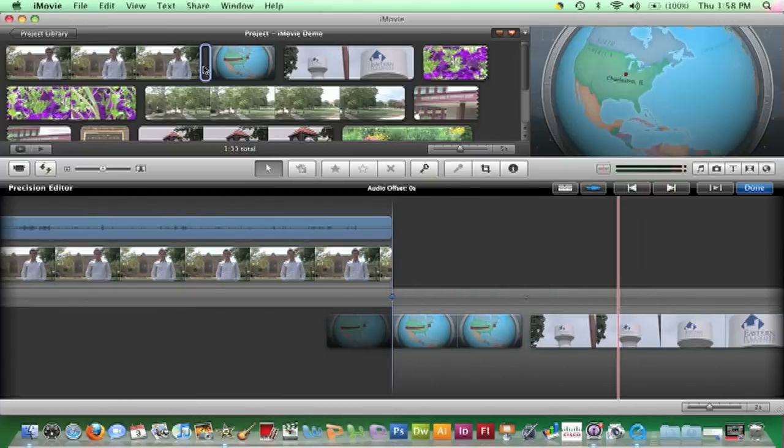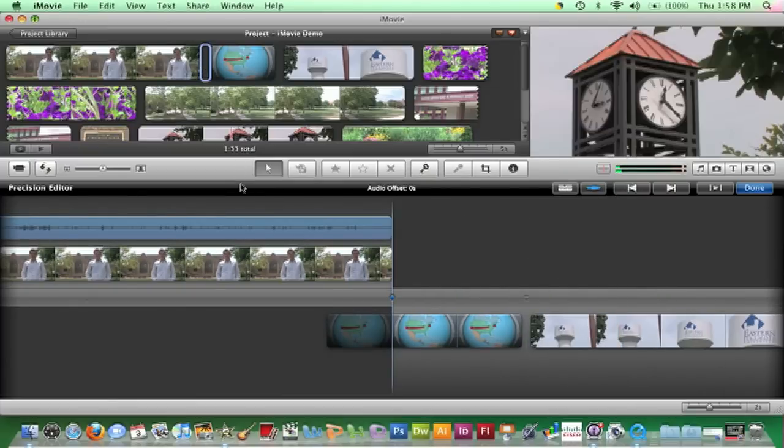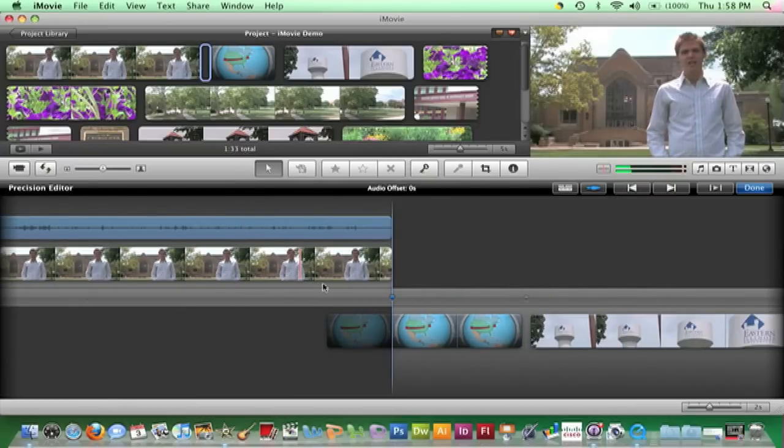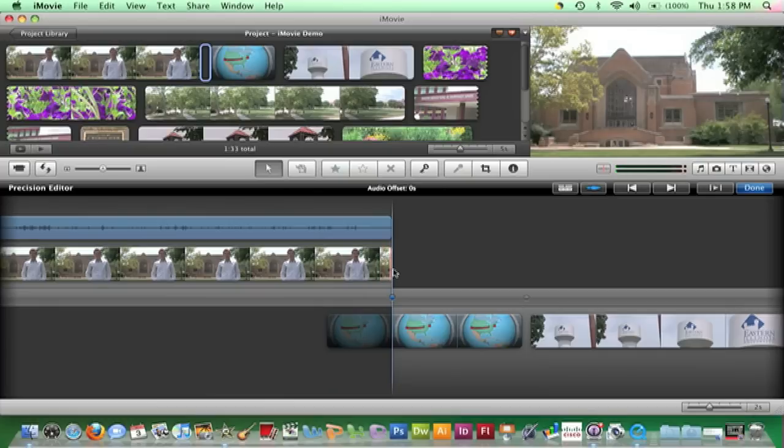In the Precision Editor window, position the mouse at the end of the clip until the cursor turns into the resize bar.